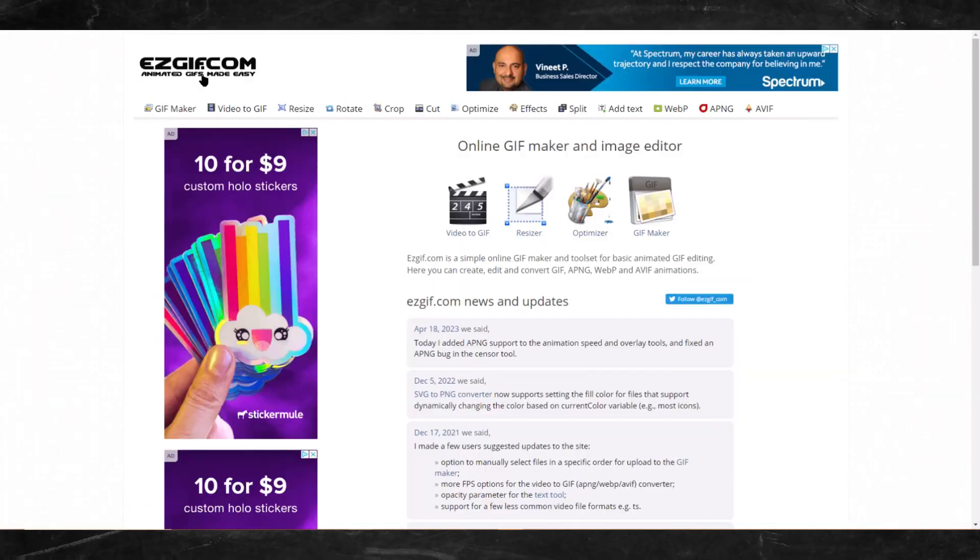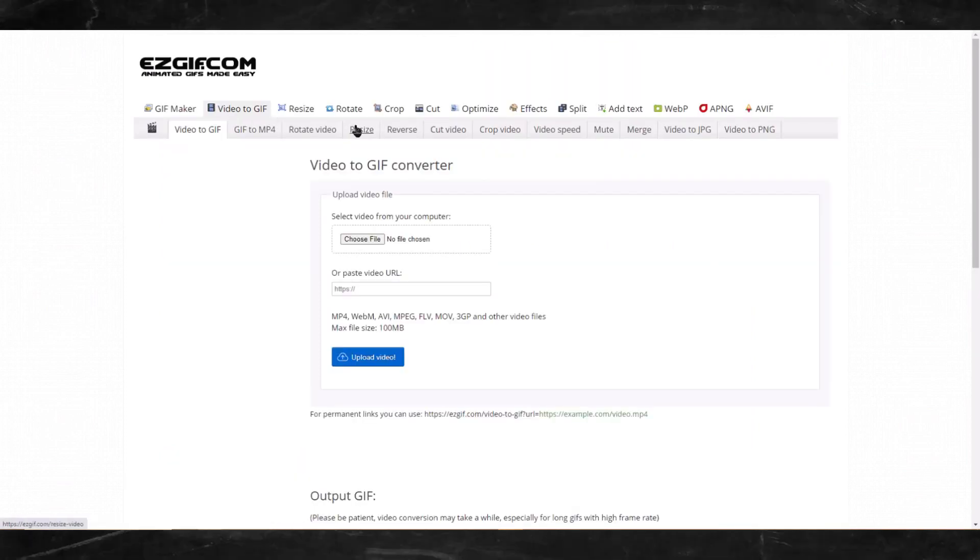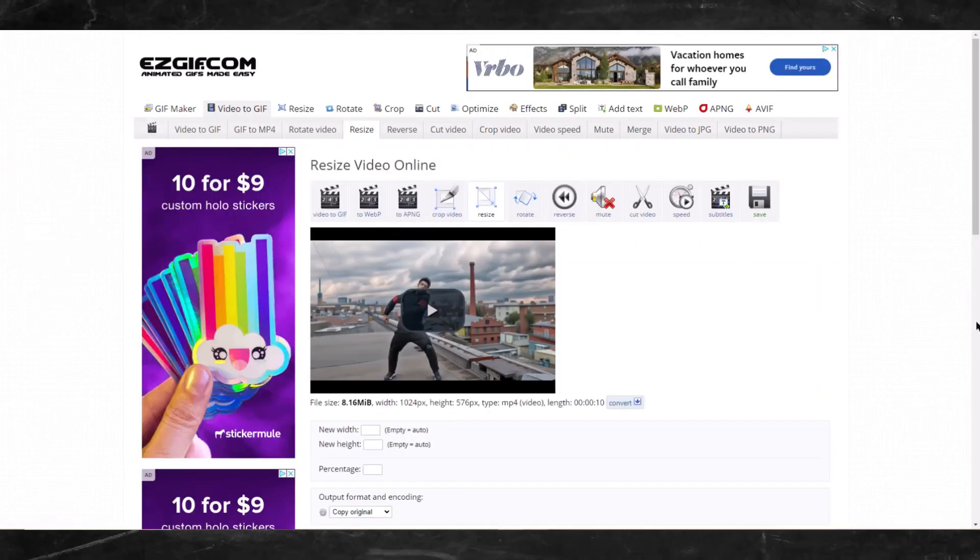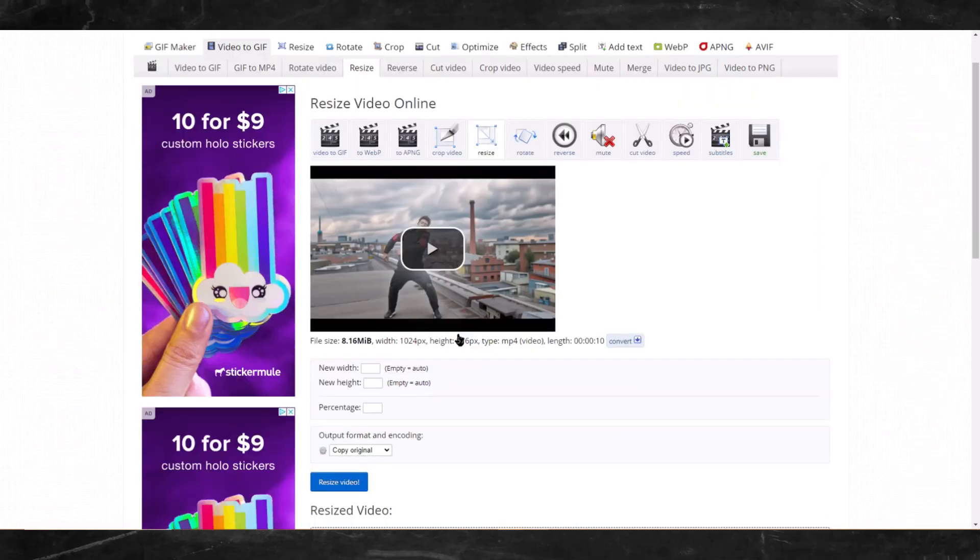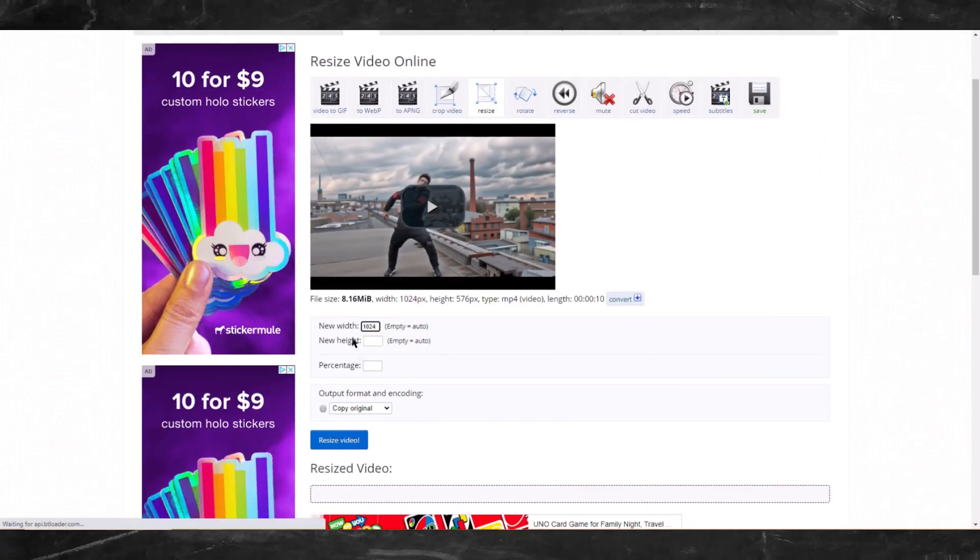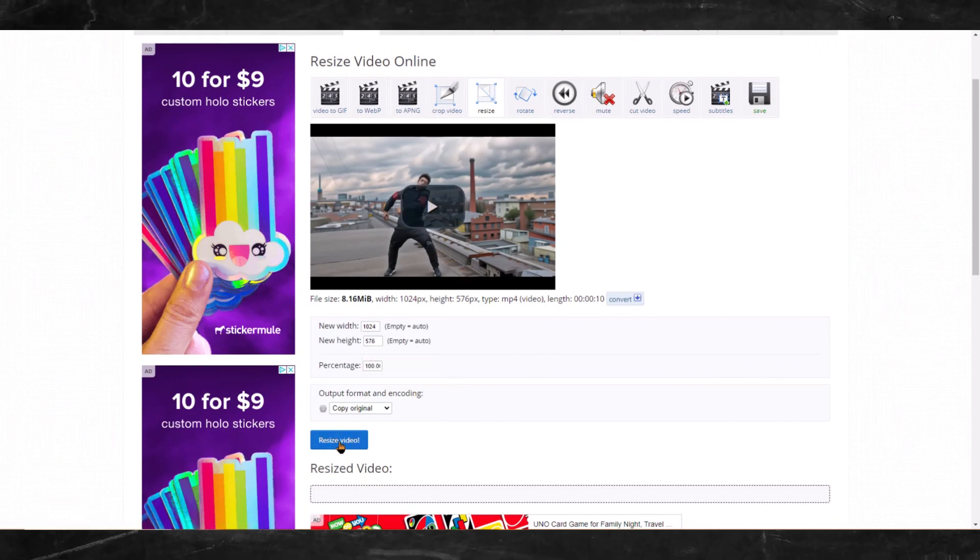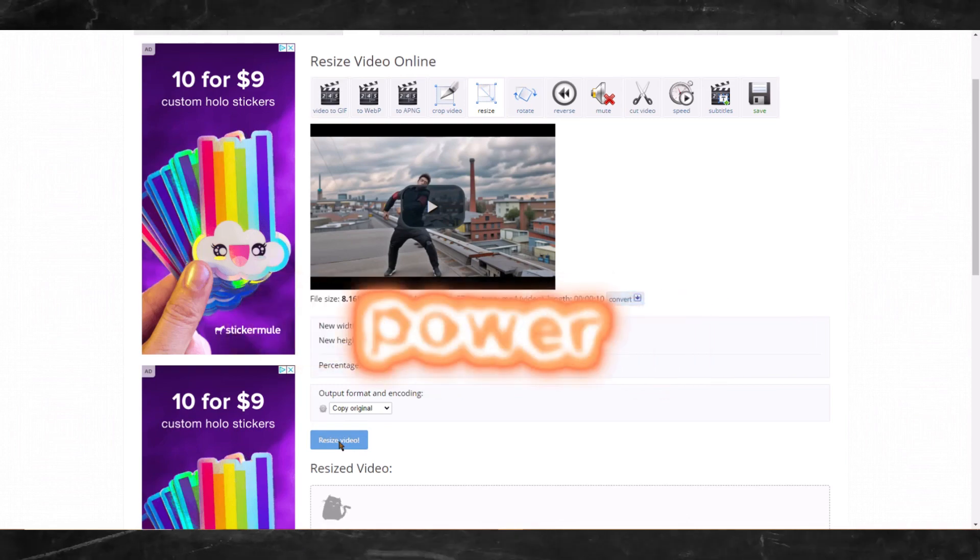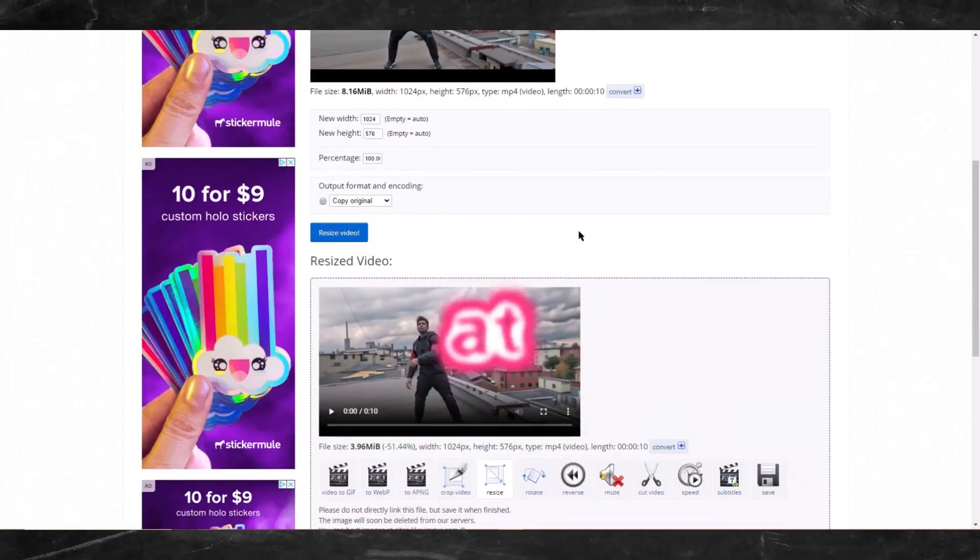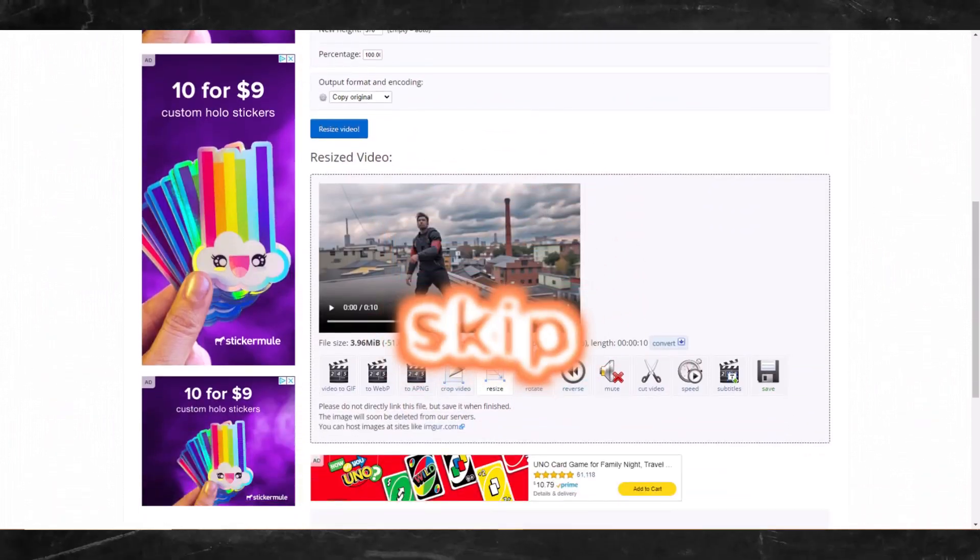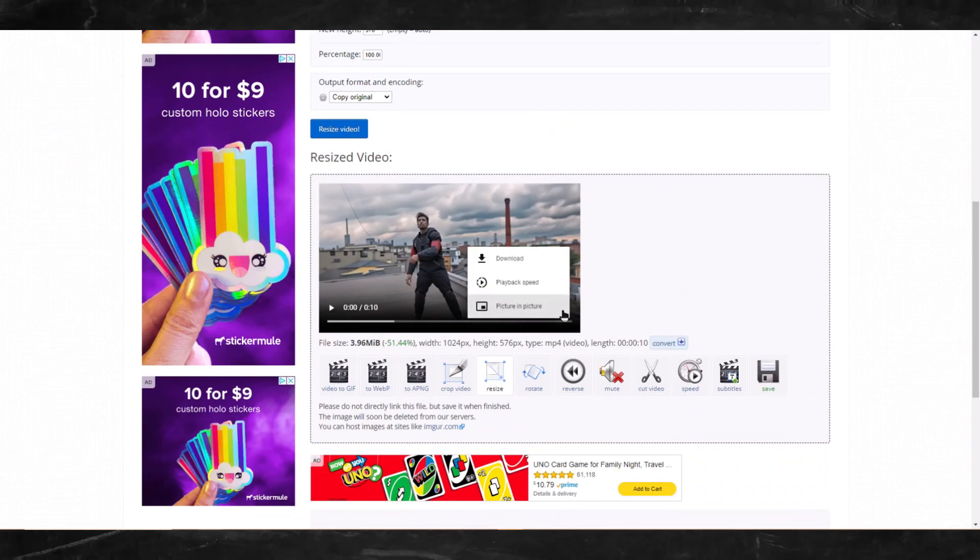Let's head over to easygif.com. Click on video to gif then click on resize. Choose your video then click on upload. Under new width enter 1024. Under new height enter 576. This is just to speed things up when running it through Deforum. If you have the computing power to go straight from the original video at 1920 by 1080 then you can skip this step. For most of us, we want to downscale it.